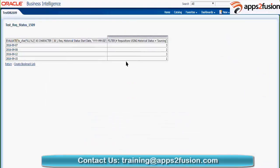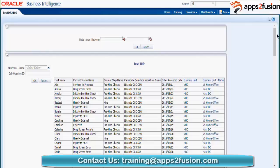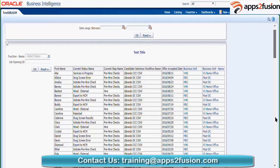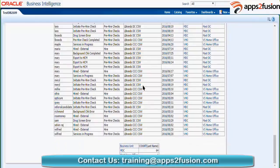The second report opens in a different window and it also had a prompt. The third report has no prompt, so it opens directly. This third report had two views in the compound layout — the first view is a simple table and the other view is a pivot table.